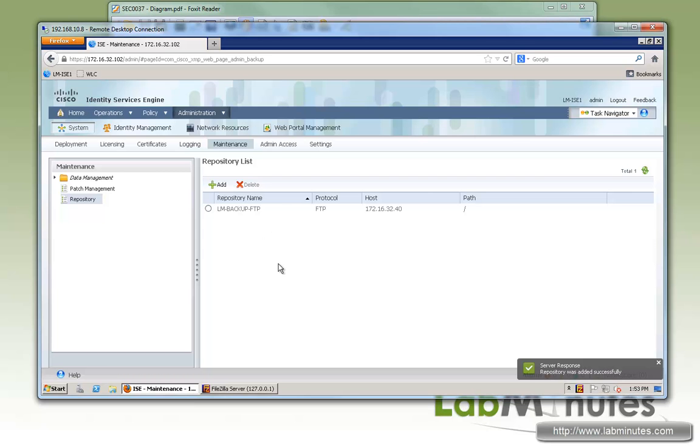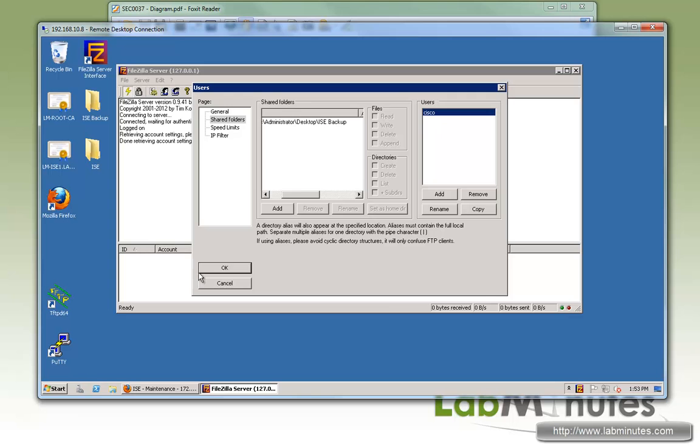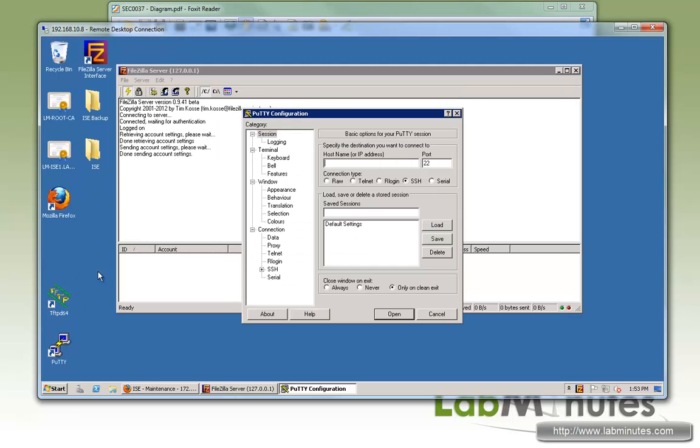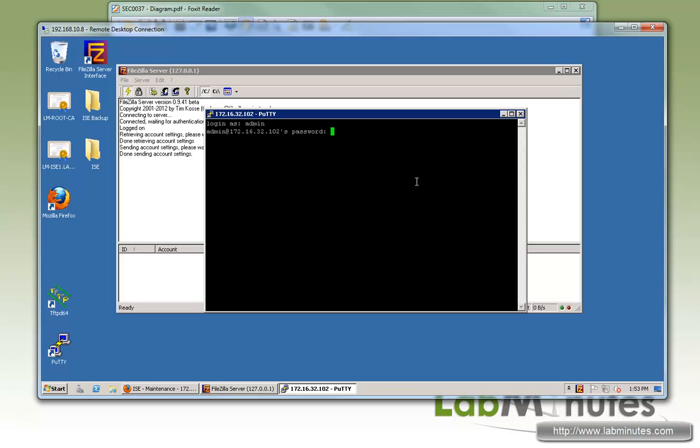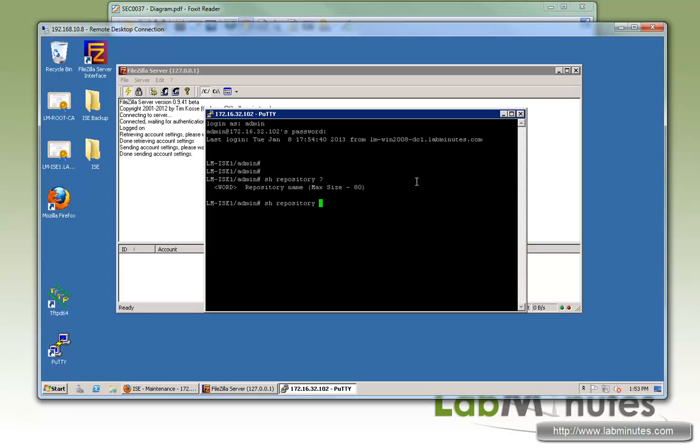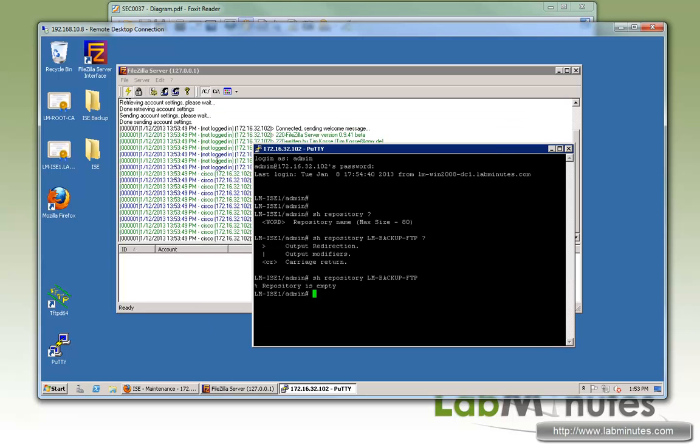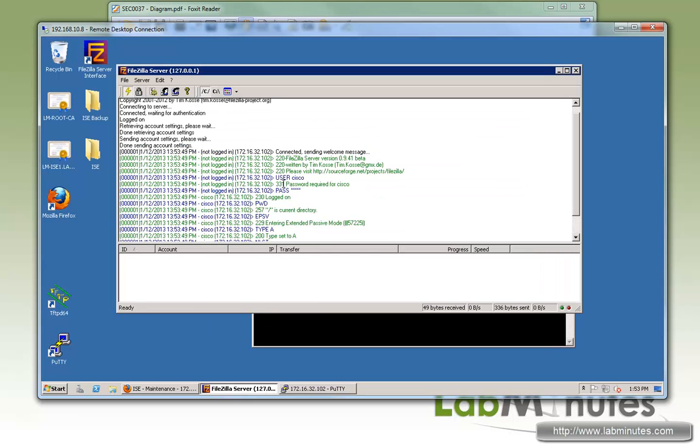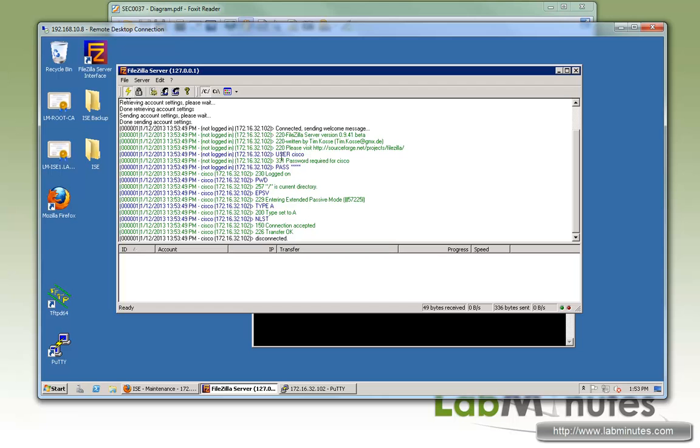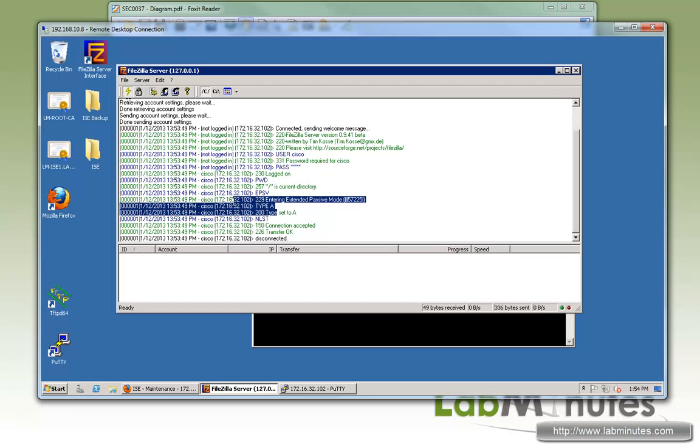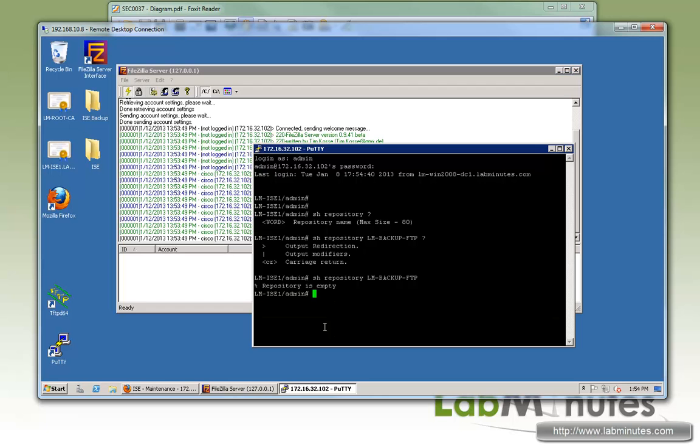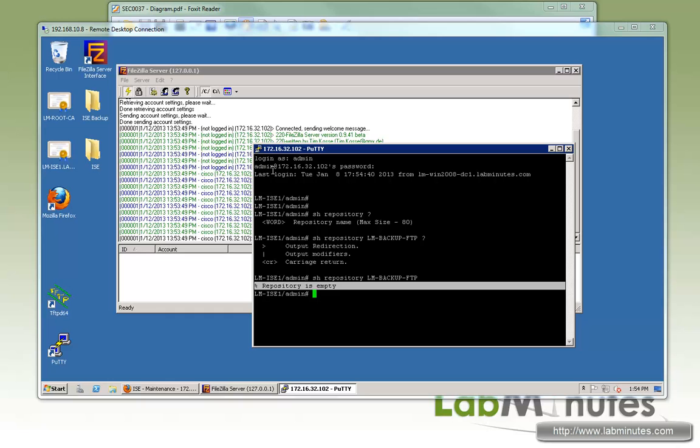Now, to test and make sure our FTP server is functioning, what we can do is SSH to ICE at 172.16.32.102. Then you log in, and then you can do show repository and the name that we gave, which is LM backup FTP, enter. As soon as you hit enter, you can see the activity log on our FTP server. There's a login activity with the user Cisco. We're trying to list the directory on the server, and right now we do not have anything, so it came back reporting as empty.